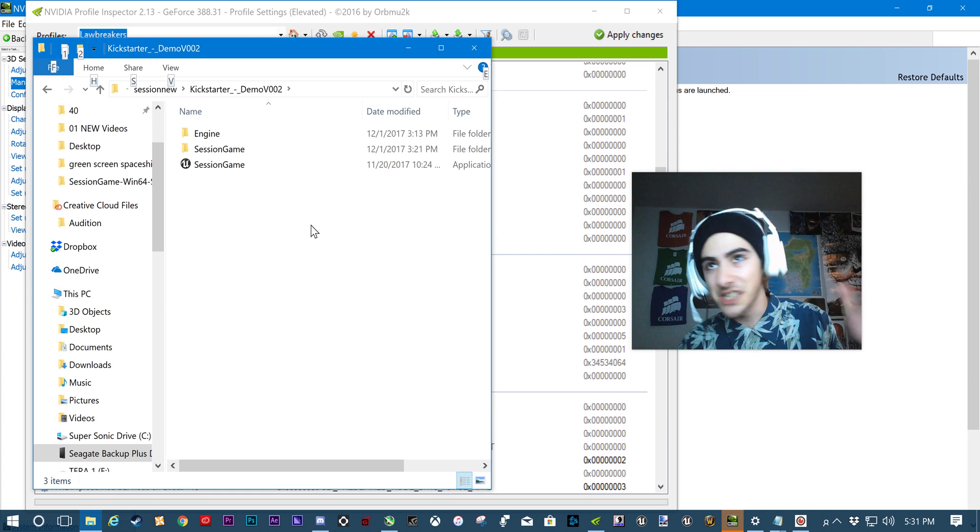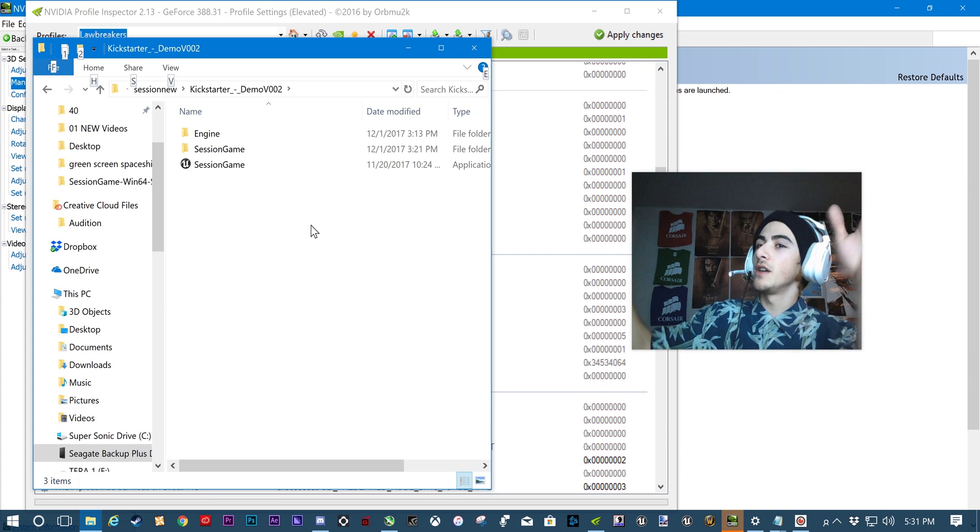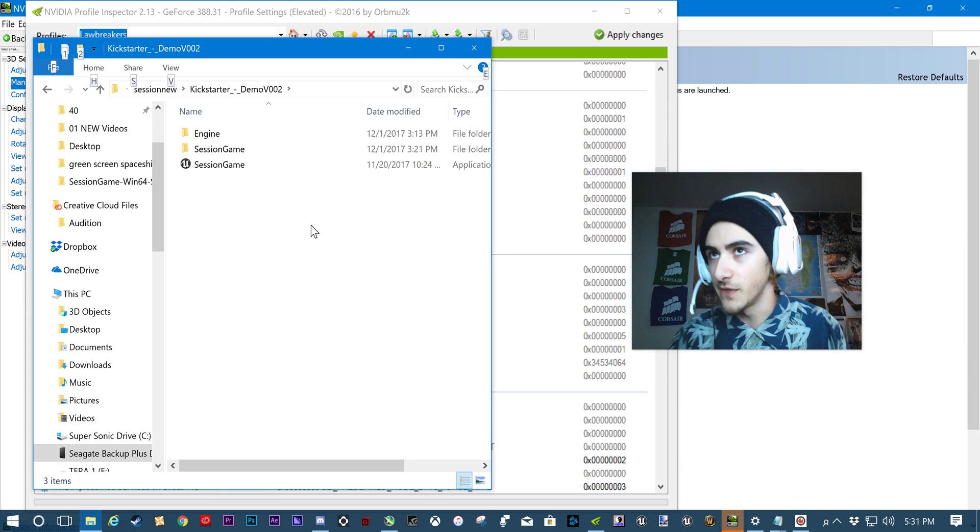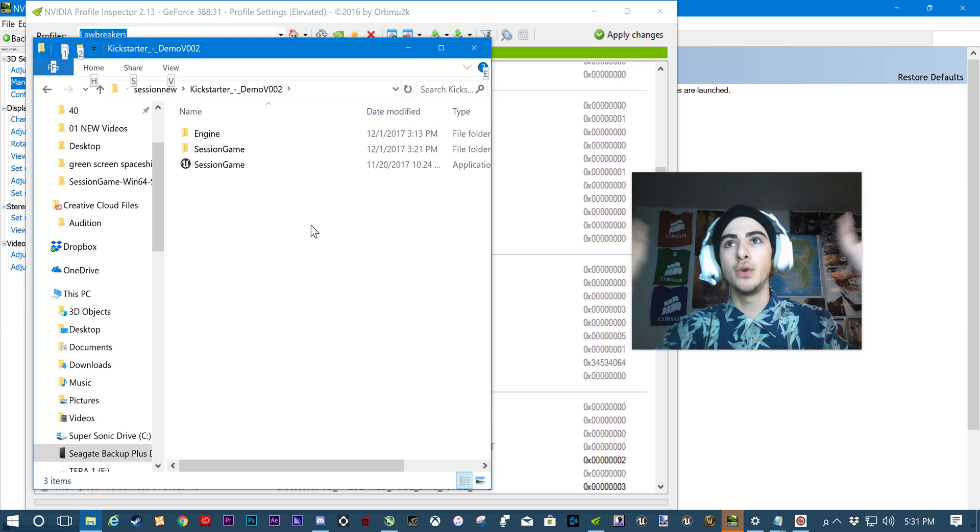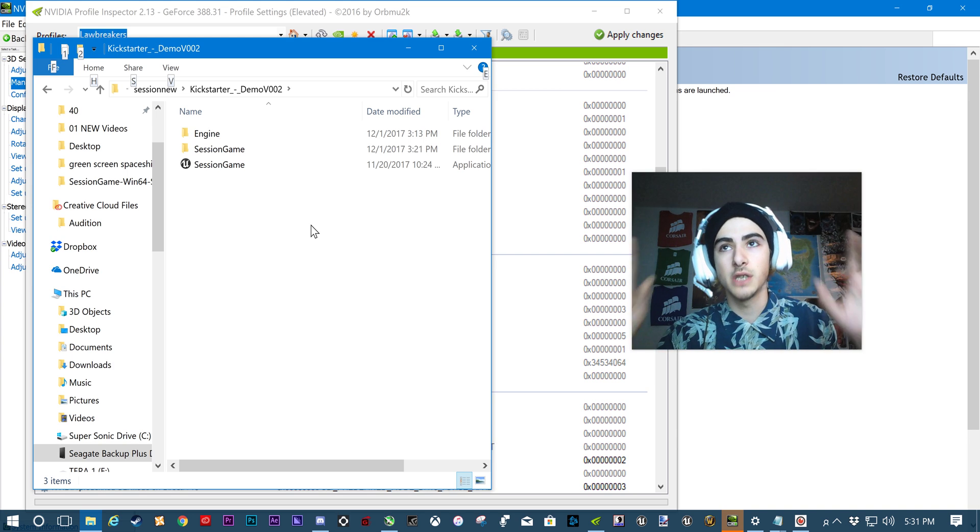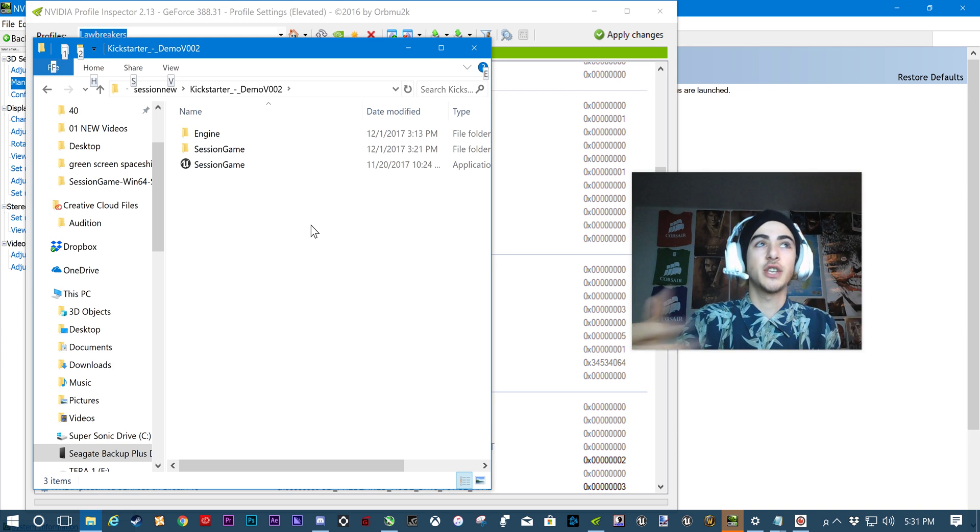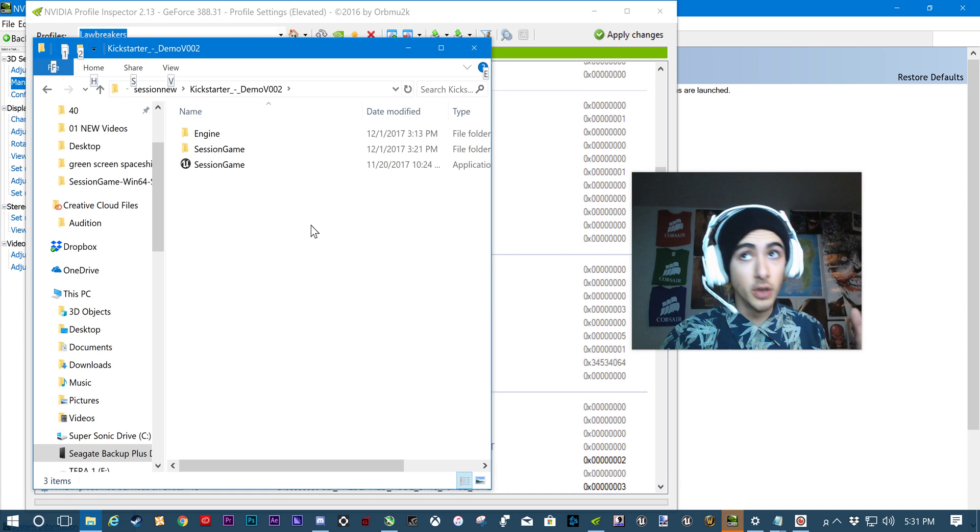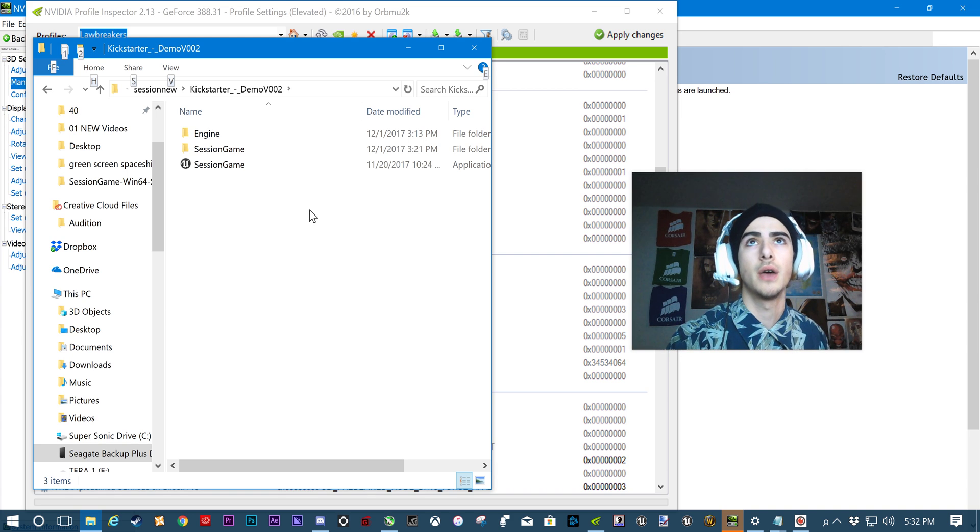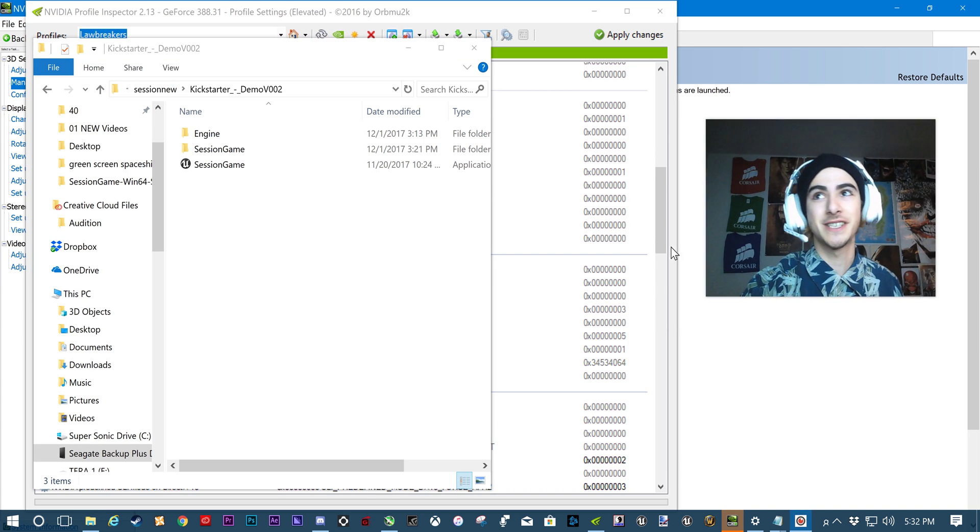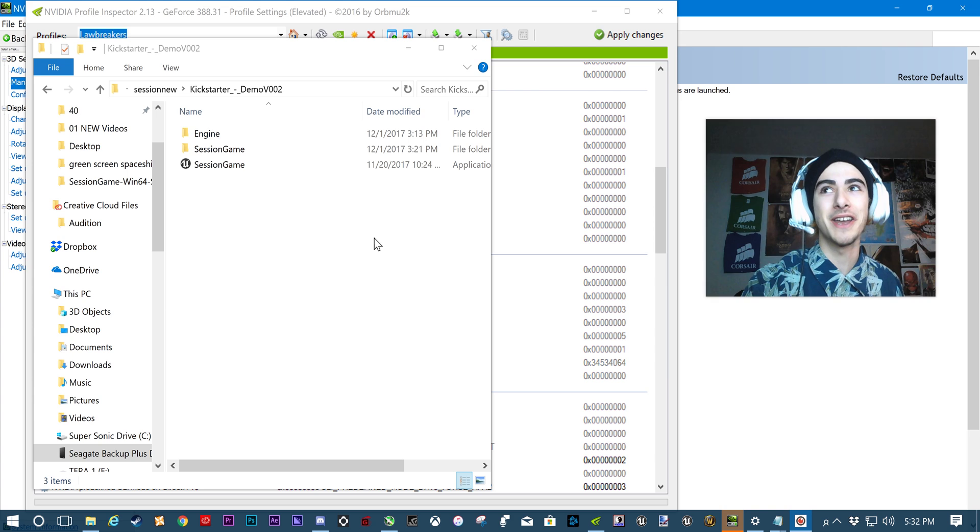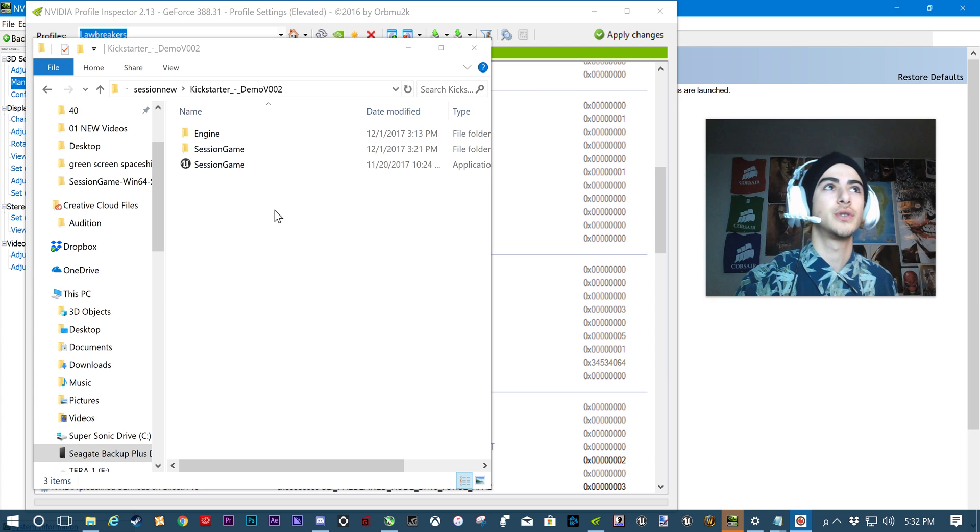If you don't know what SLI is, this is not a video for you. We are fixing two GPU, two graphic card support for Session, the new skateboarding game. It's an Unreal 4 game, so it took us a while to fix it because there's not a lot of Unreal 4 games that actually support two GPUs.